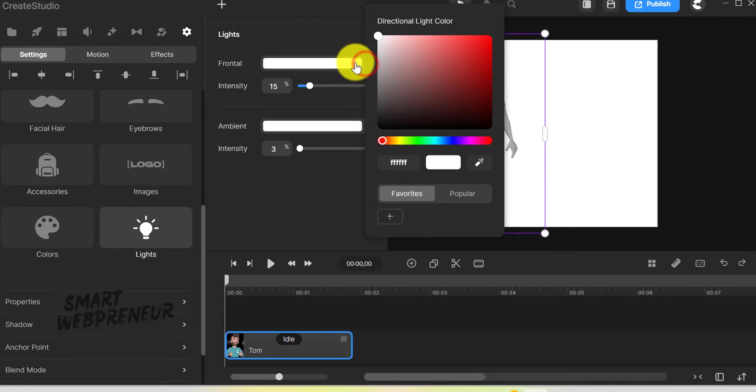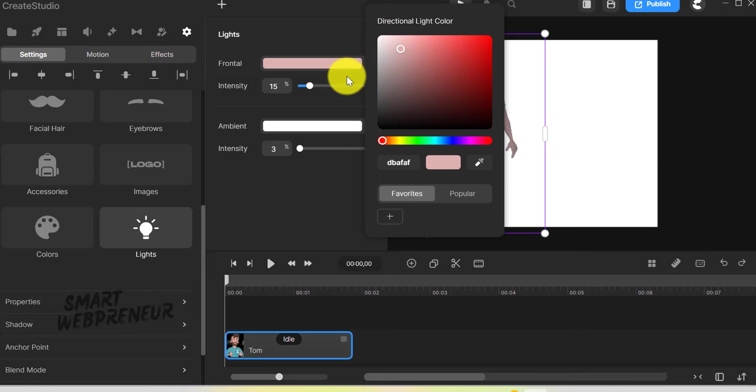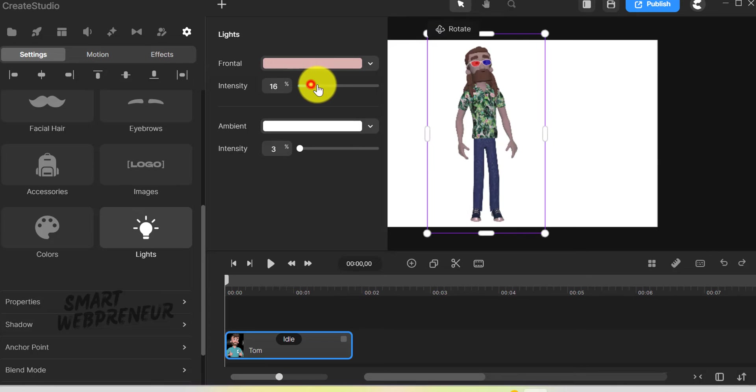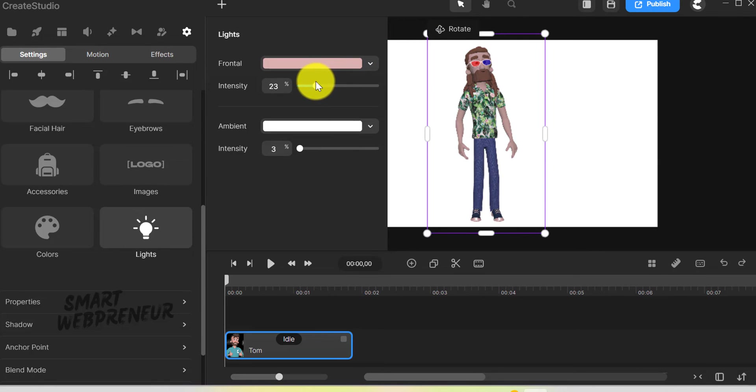Adjusting the lighting on the character and the scene added another layer of realism. Whether you are creating a night scene with ambient lighting or a bright sunny setting, you have total control.